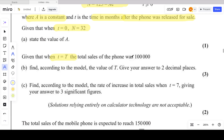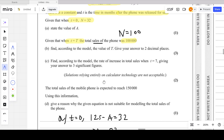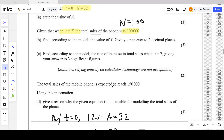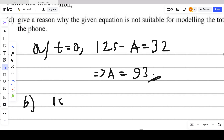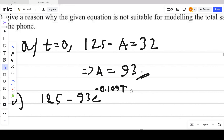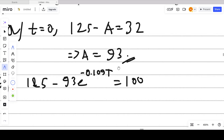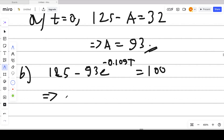For part b, given that when T equals capital T the total sales of the phone was 100,000 — that means N equals 100 since N is measured in thousands — we need to find the value of capital T. Put it into the equation: 125 minus 93 e to the power negative 0.109T equals 100.